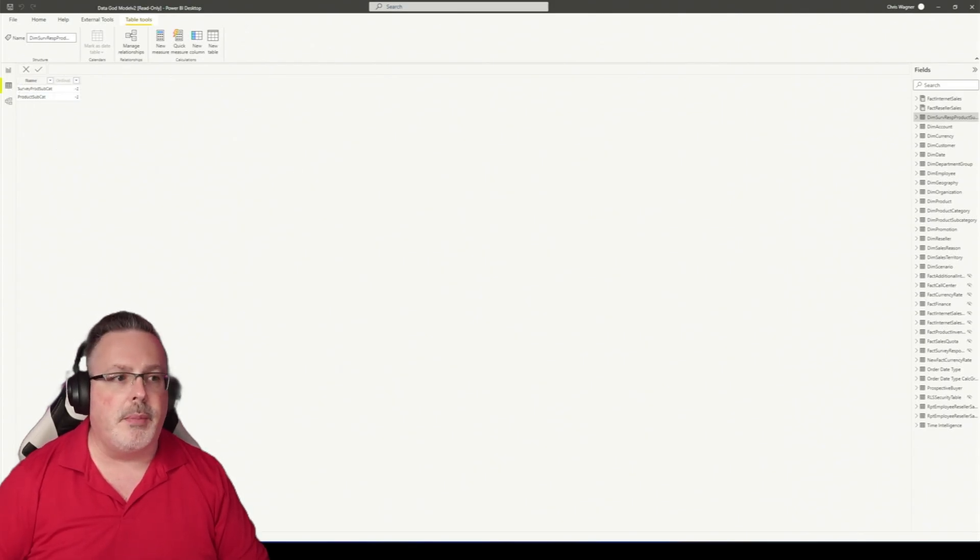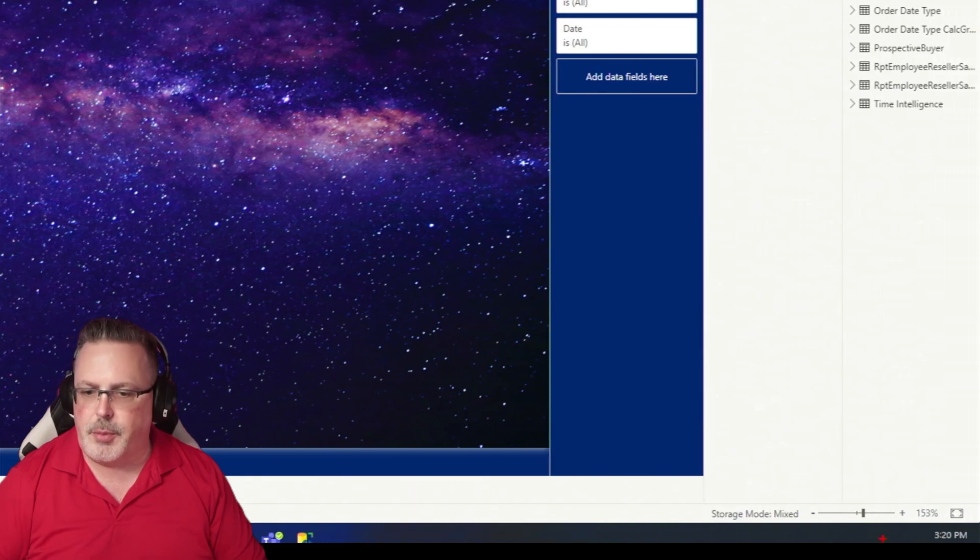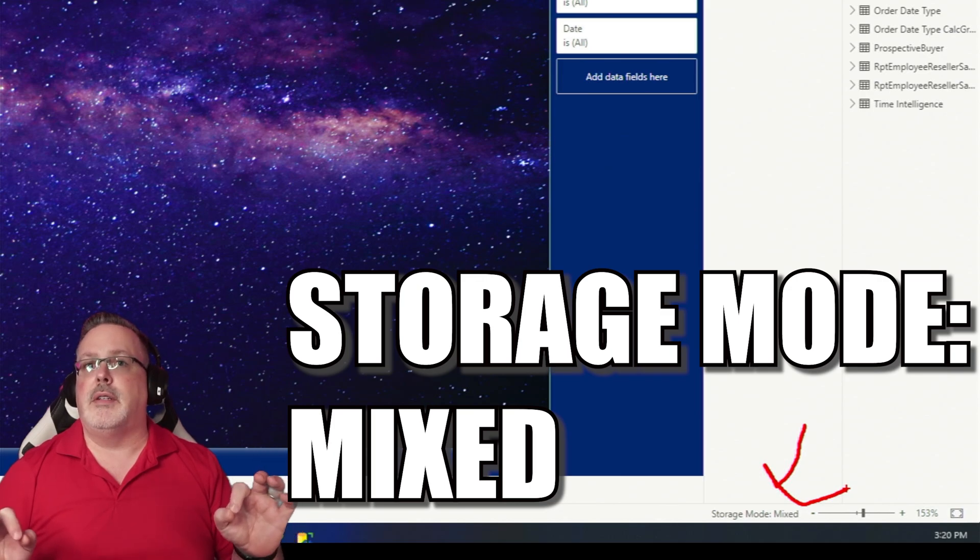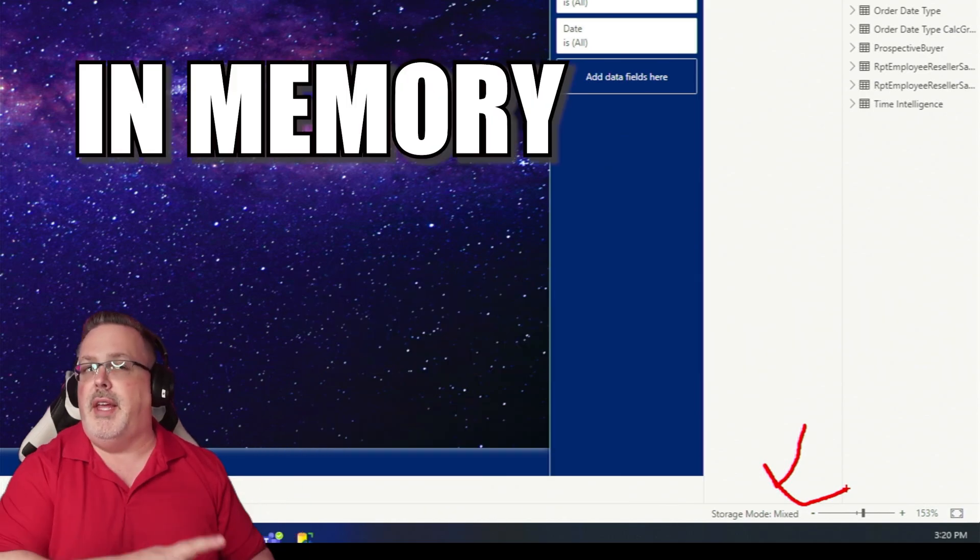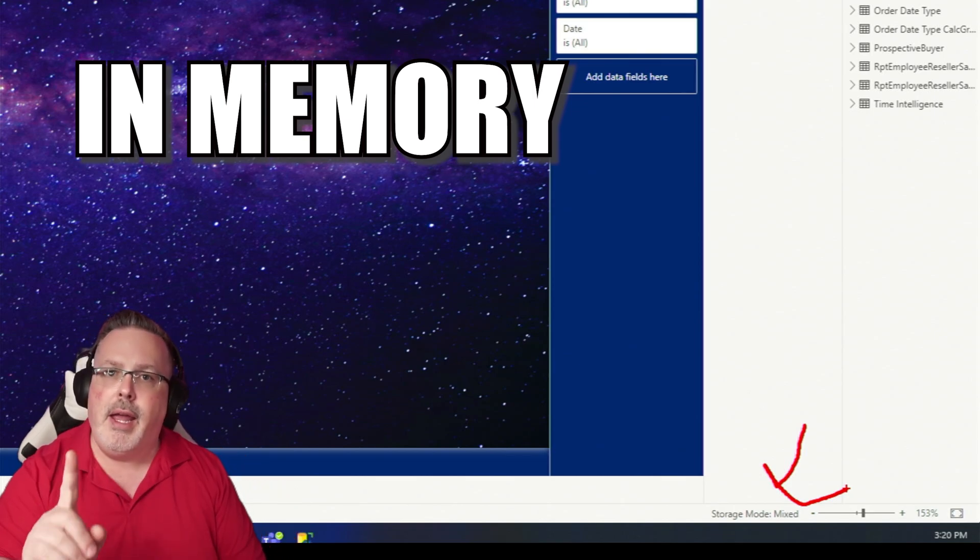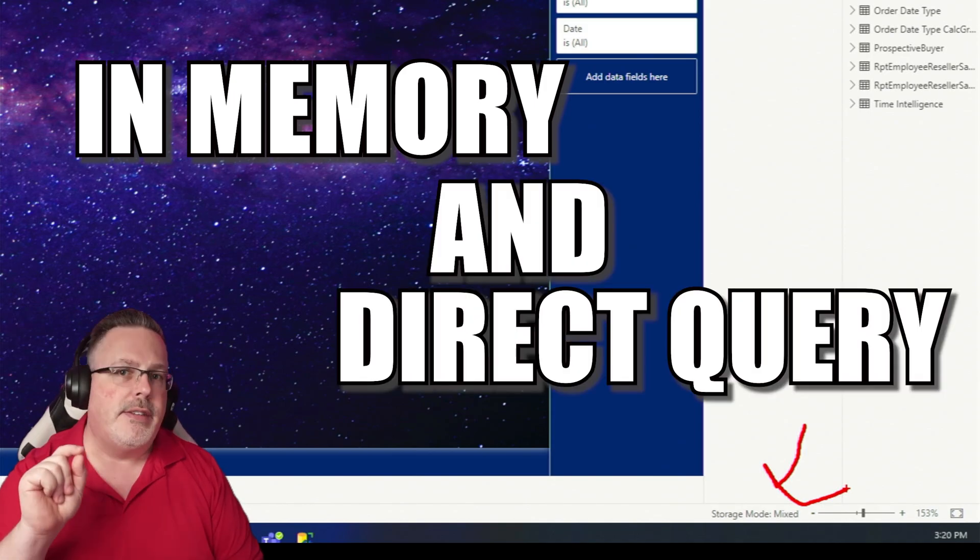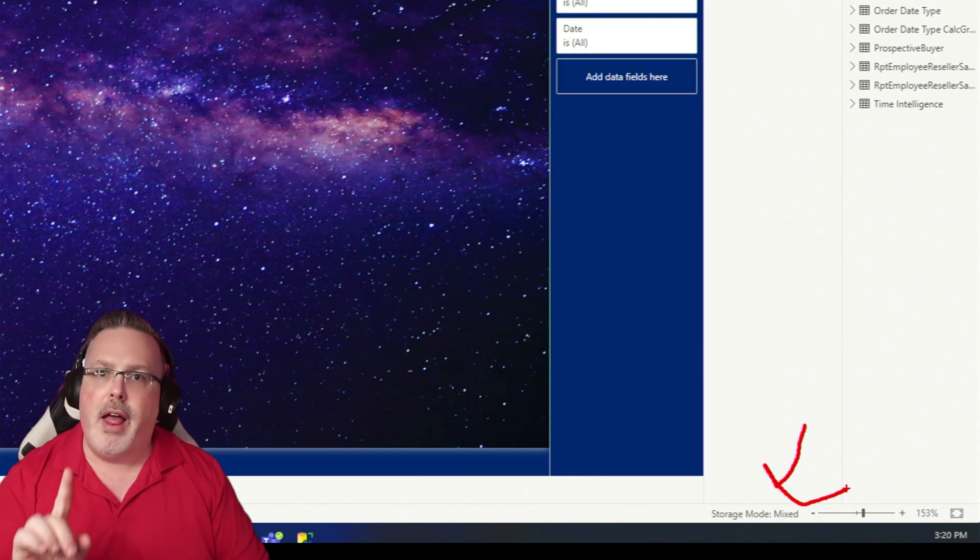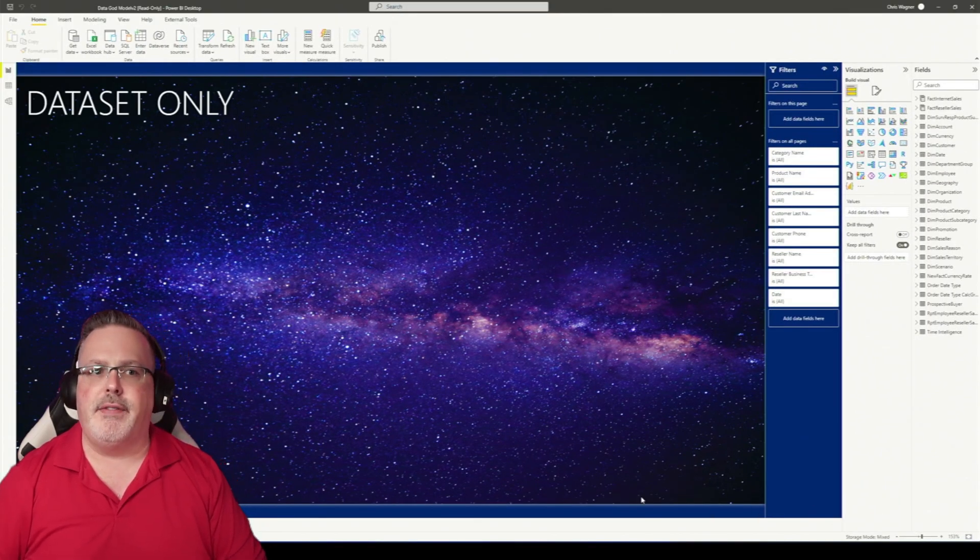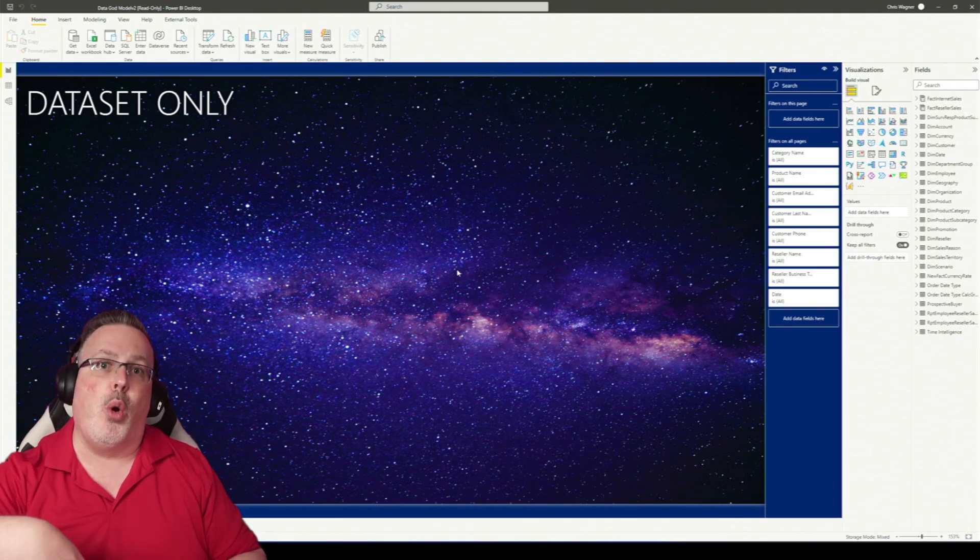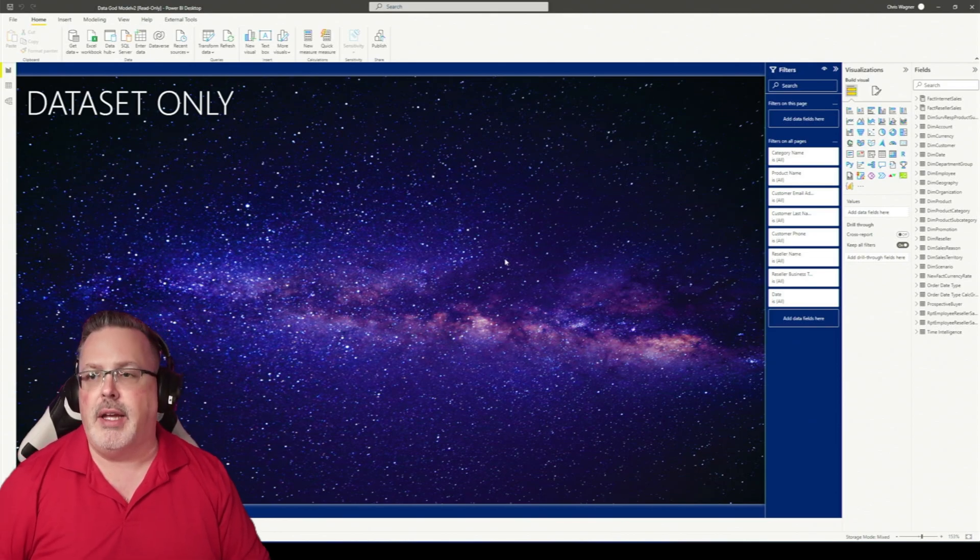Now something to note when we go in, take a look at the storage mode. This says it's mixed mode. That means this data set is both in memory, i.e., the data has been imported into it. And here's where something is important: it has a direct connection back to a database.